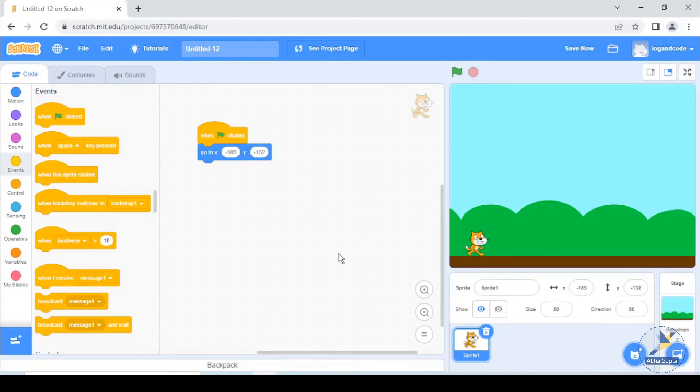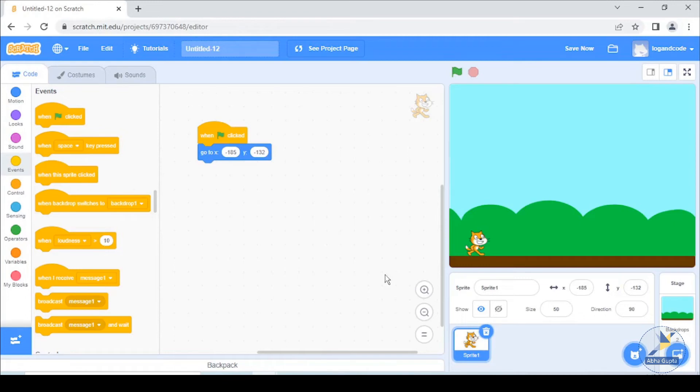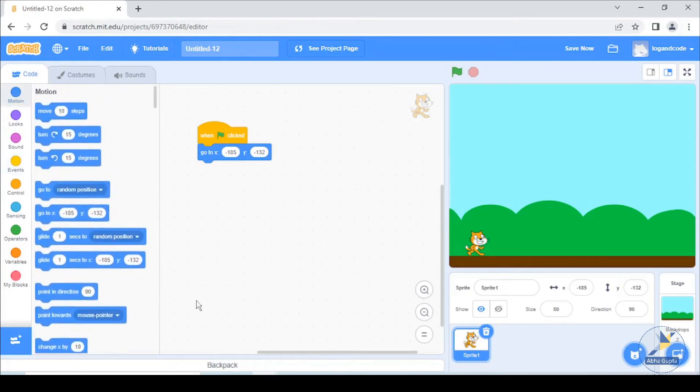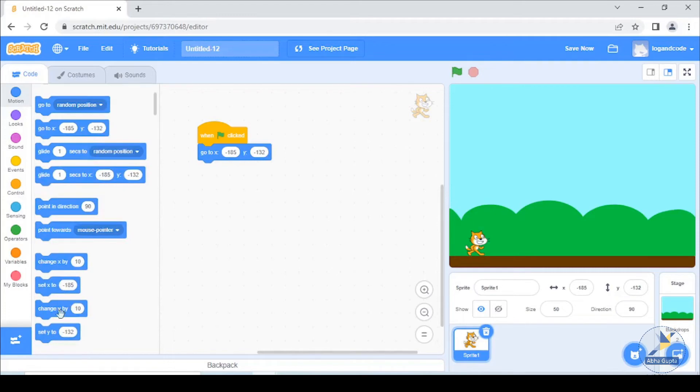Then, we need to jump it. This is our x-axis. This is our y-axis. We need this up and down. We need to change the y-axis. Now, we want to change the y-axis.